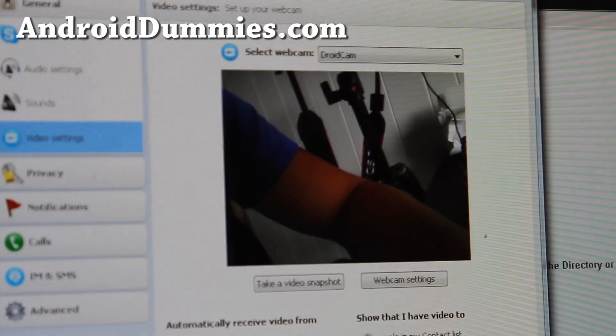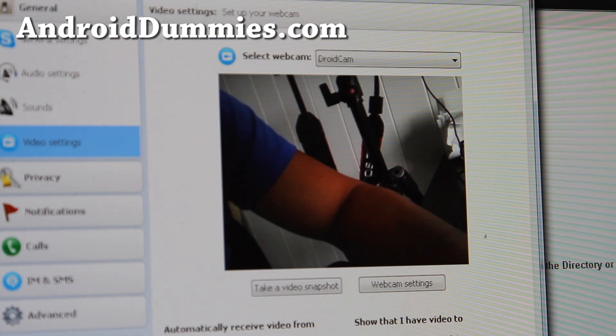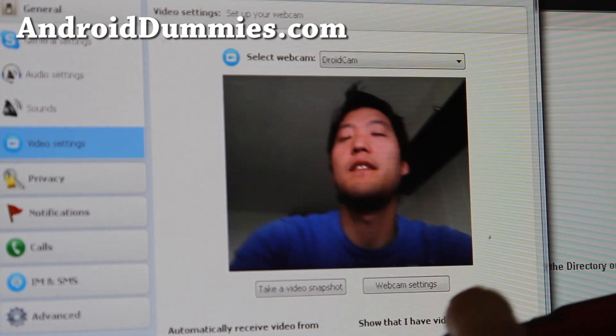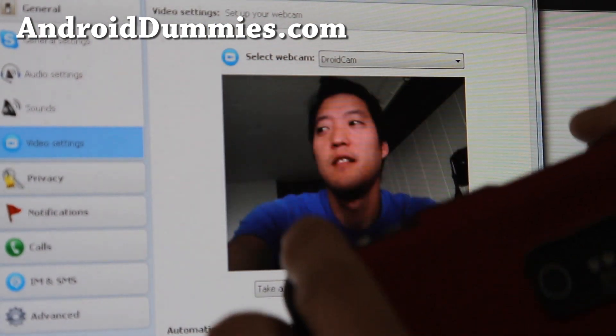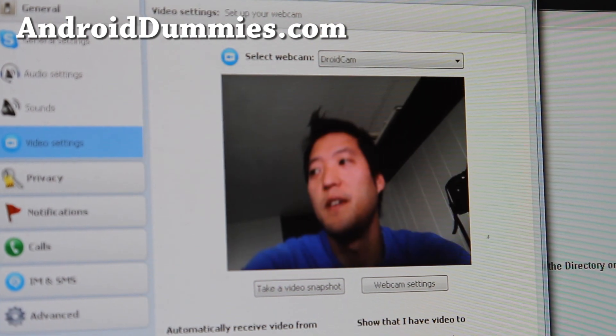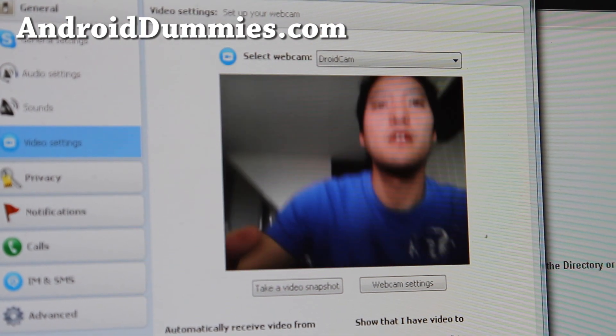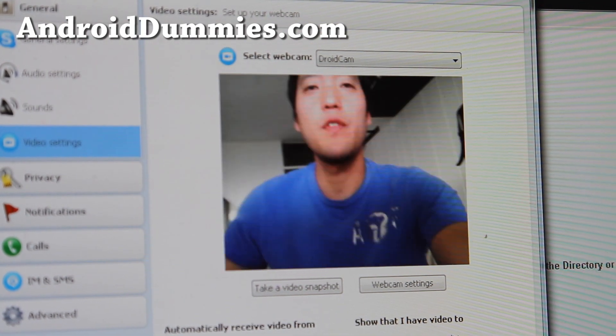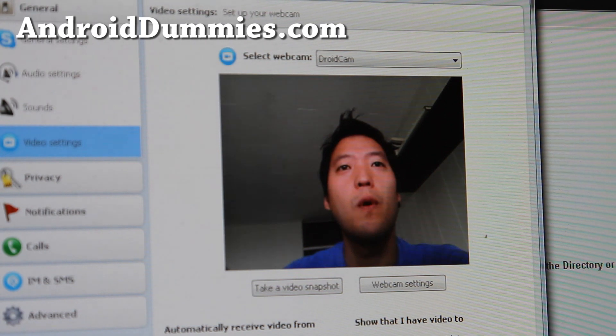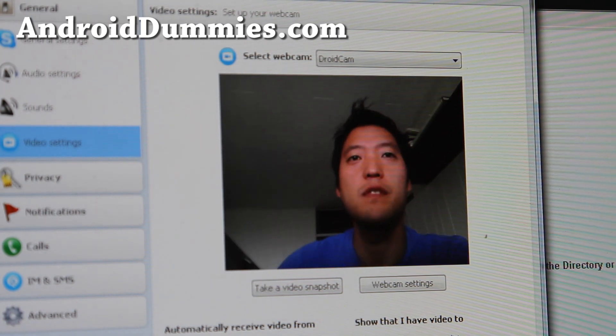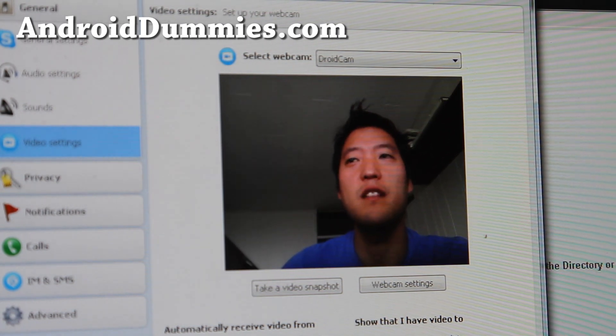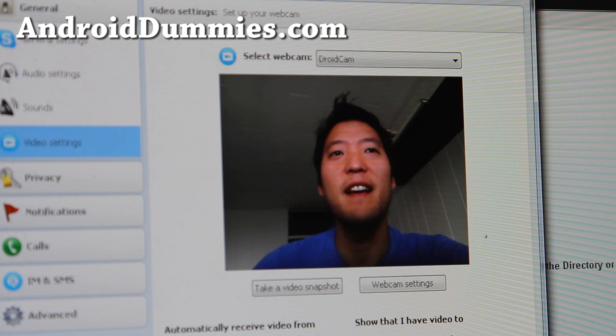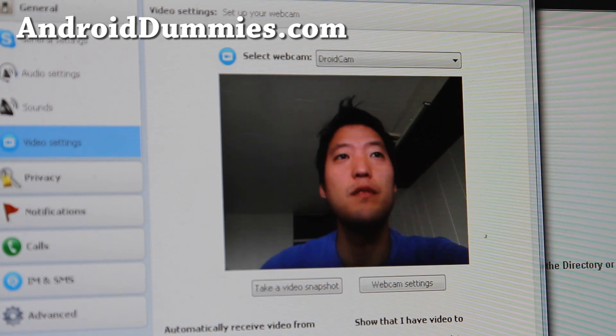There we go. So, I've got my phone here and now you can use your Android phone as a webcam for IM services such as Skype. It's a little bit laggy but, you know, still usable.